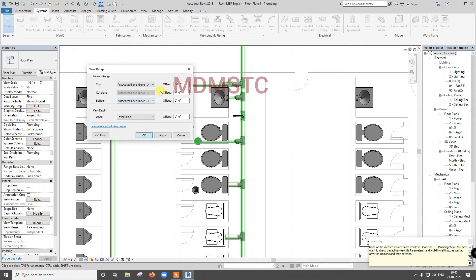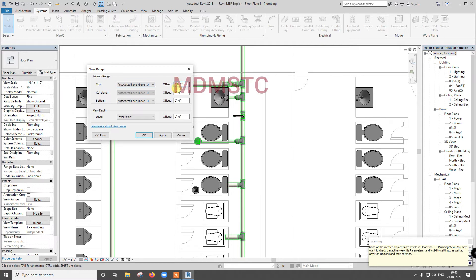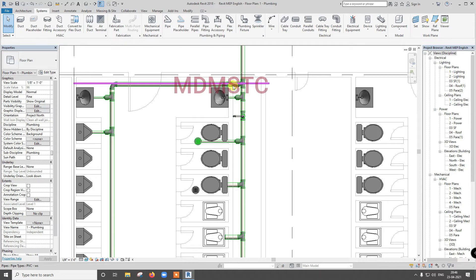So here, what we have given, offset is 10 feet, that is associated top level. You have to give to level 2 or change this to 12 feet. Apply, okay. Now it is visible. So see, my line is coming from here.